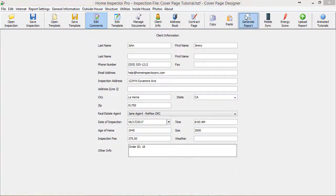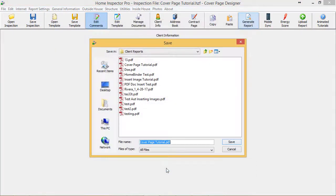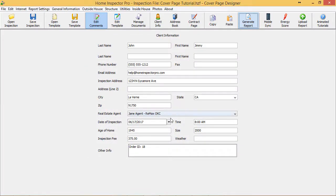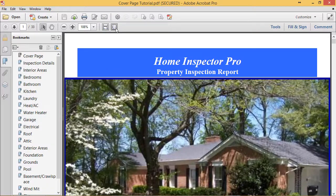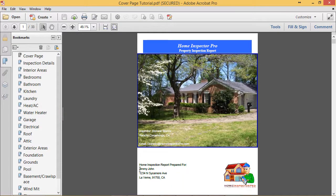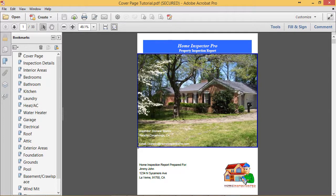All right, there we go. Notice the client's name, address fully appeared, the inspector's name, whatever else I turned in here.